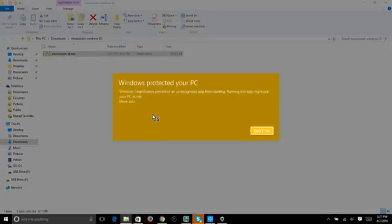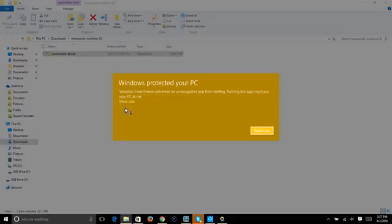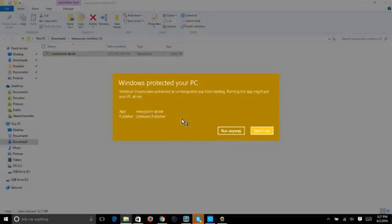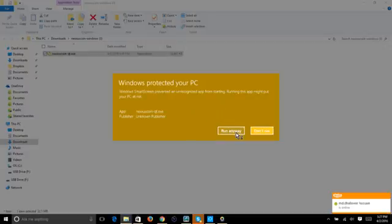A Windows SmartScreen message pops up saying 'Windows protected your PC' — an unrecognized app is prevented from starting. Don't worry about it. Click 'More Info,' and you'll see the app is nexus-coin-qt.exe. We know it's from Nexus and it's safe — I've already downloaded it a couple of times. So click 'Run Anyway.'